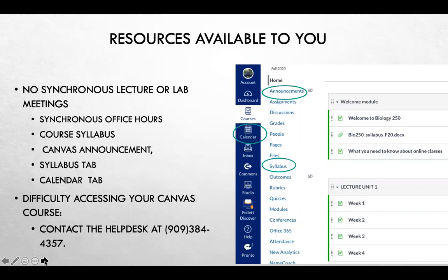You may find information about office hours and links to Zoom meetings in your calendar option. You may also review and receive updates about your course using the announcement option, the syllabus option, or the calendar option. I will usually send a weekly announcement to keep you updated on upcoming assignments and activities. Please navigate to your course page and make sure you are comfortable using these options. If you have any difficulty accessing Canvas, you may contact the help desk at the number provided.